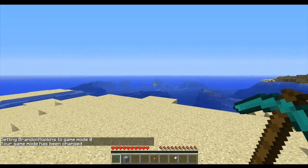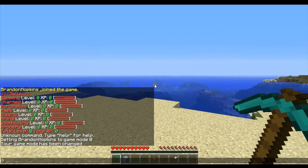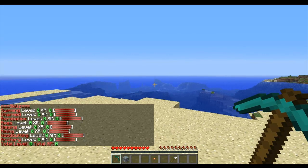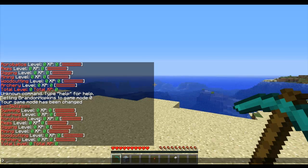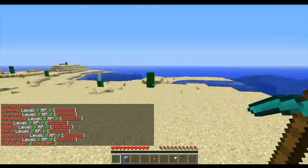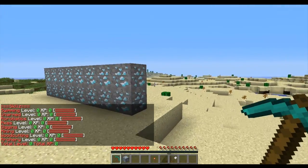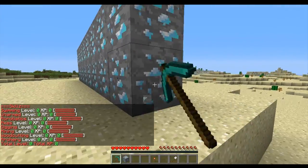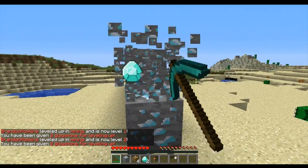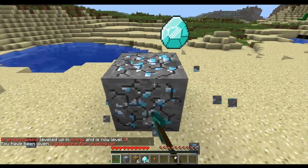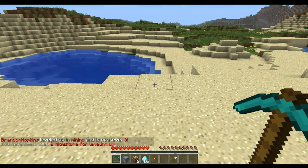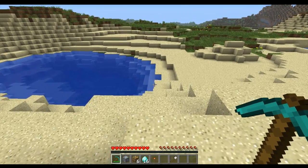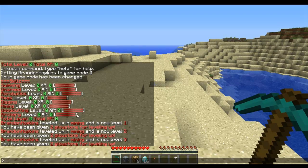Alright, so now we can go over some of the commands for this plugin. Starting off, we have the skills command, which will bring up your current skills and how much XP and your level for that skill. So if I go over here and I mine this diamond real fast. As you can see, I leveled up a couple times.